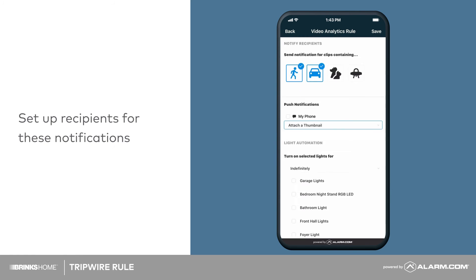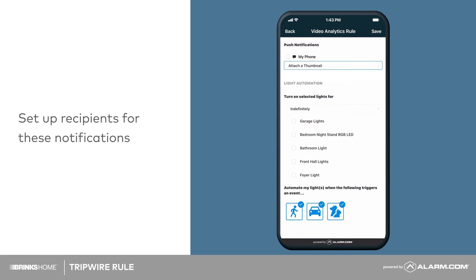Next, set up recipients for these notifications by tapping the contacts who should receive them.